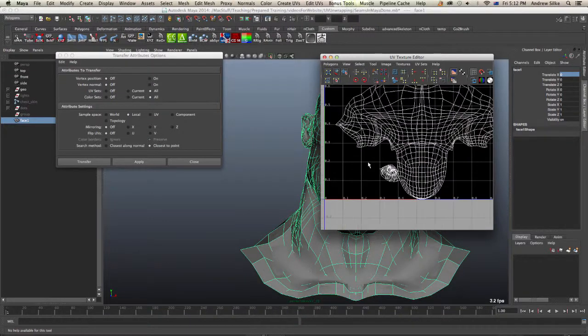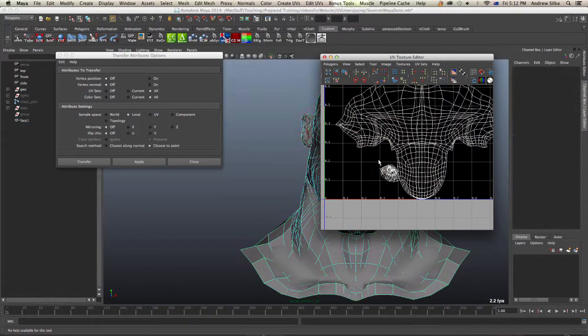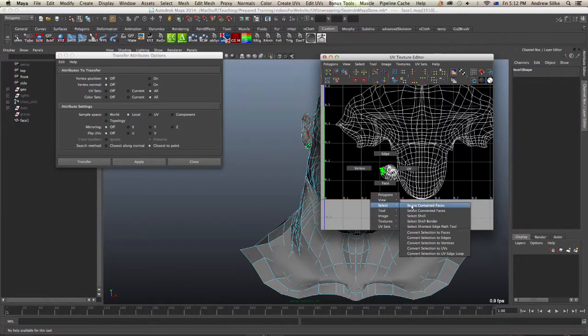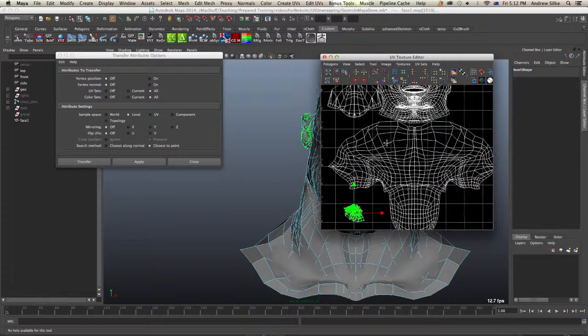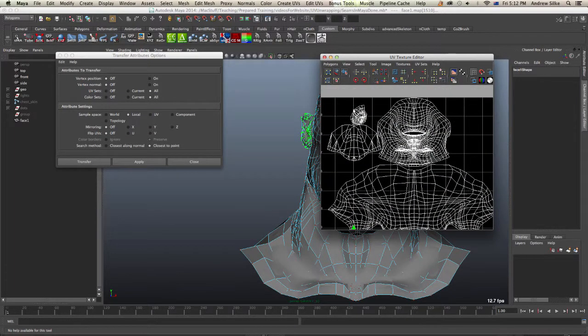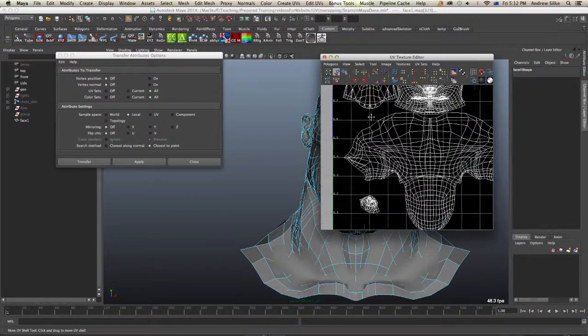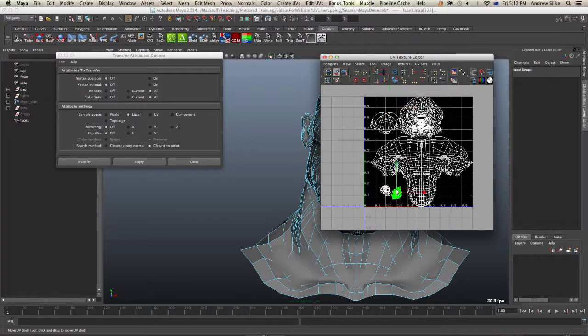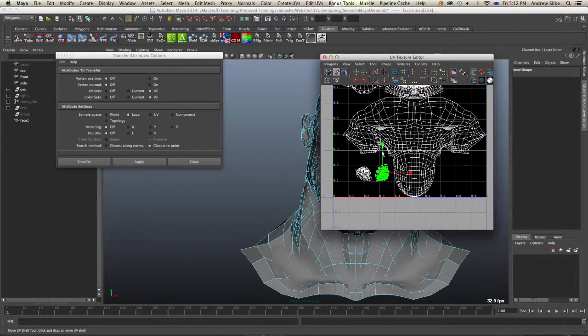We can place some of these guys a little bit better. Select the shell and we can move these around and just sort of place them a little bit better if we want to get them happening. Rotate the ears kind of a little bit more symmetrically and whatnot.